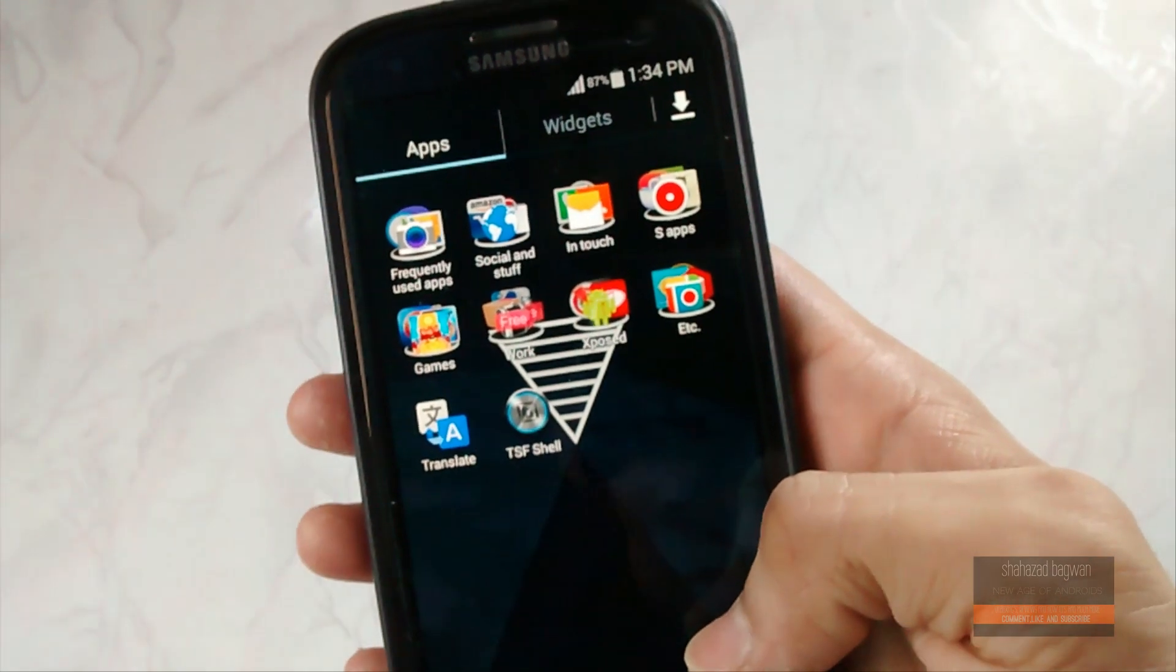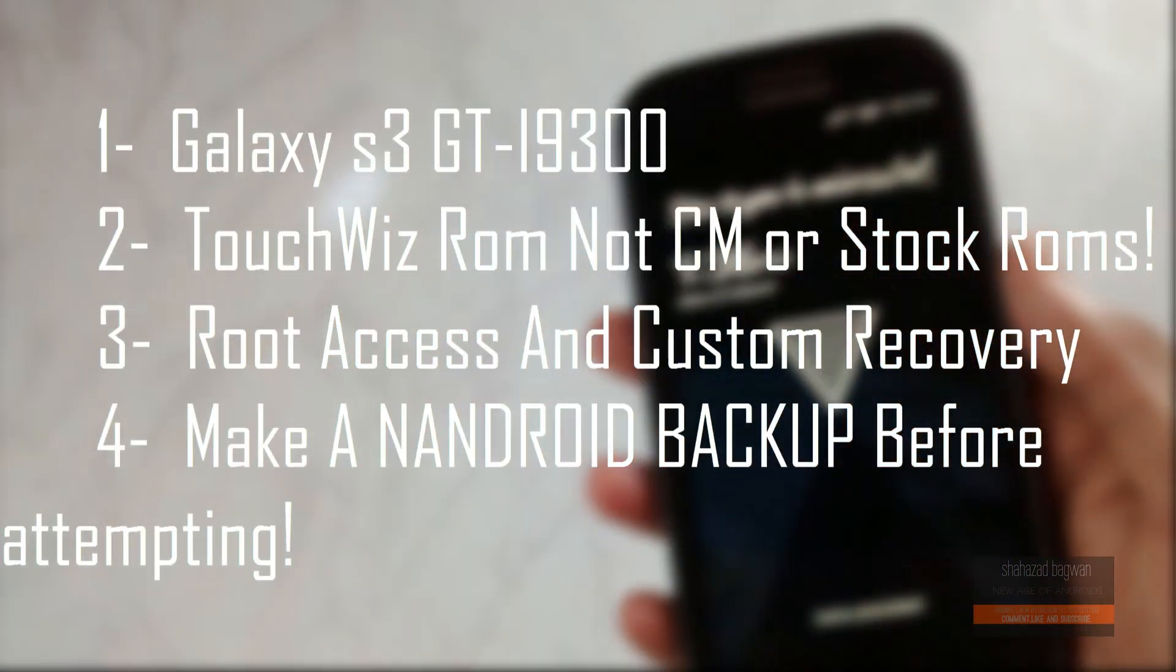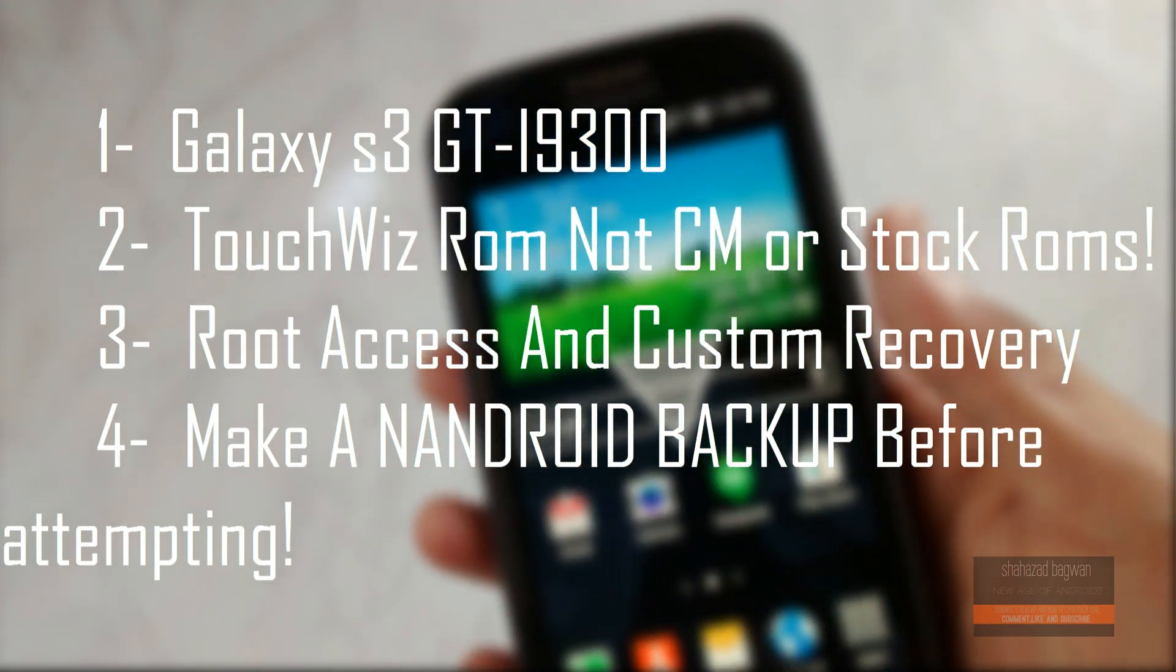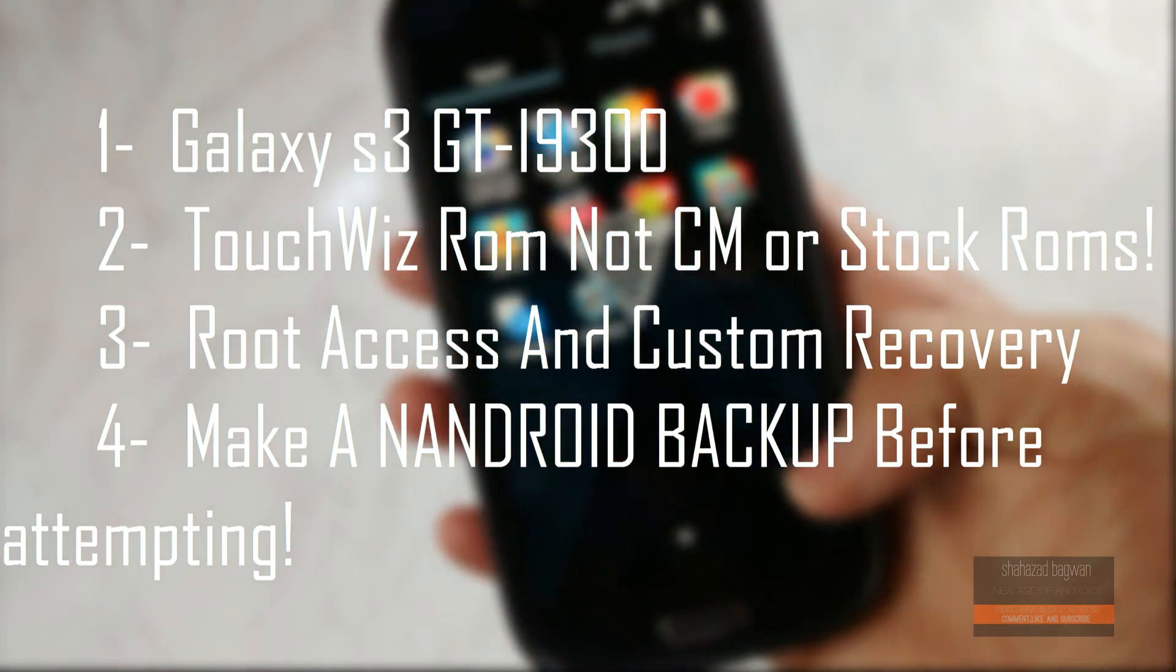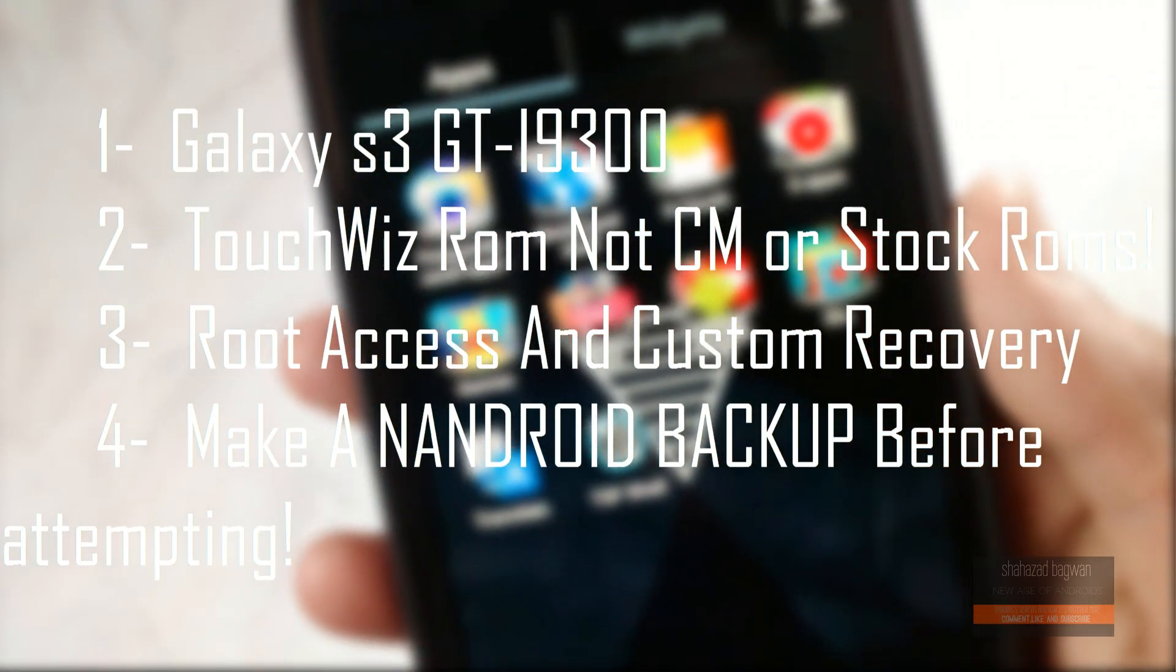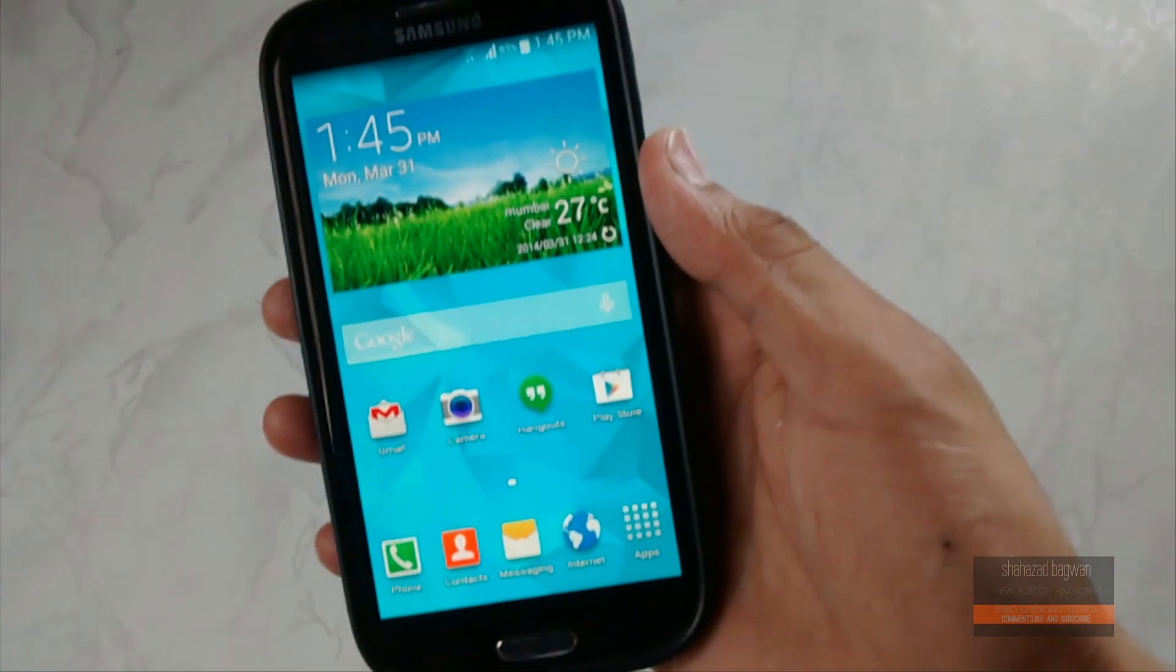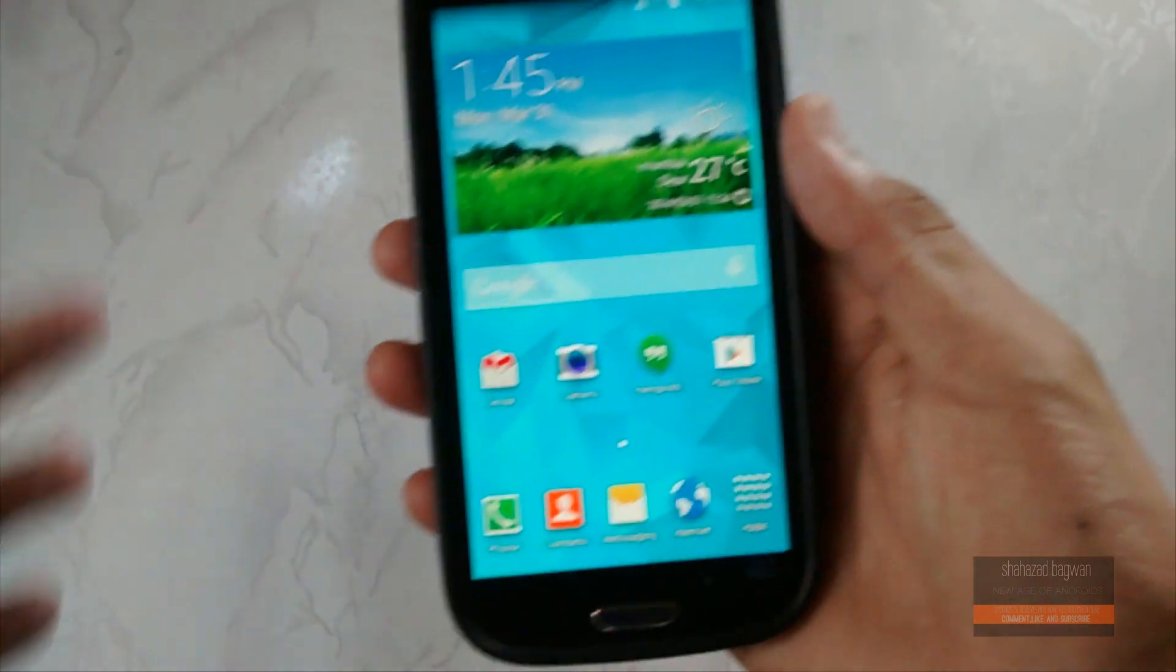The prerequisites are: you must have a Galaxy S3 GT-I9300, number two you must have a TouchWiz ROM running on your device, number three you must be rooted and have a custom recovery installed.